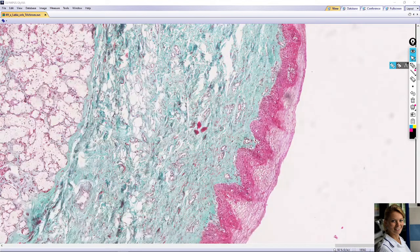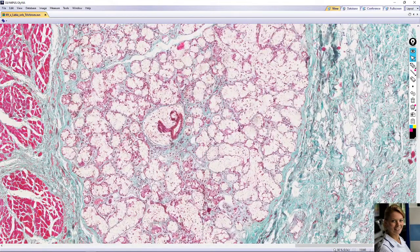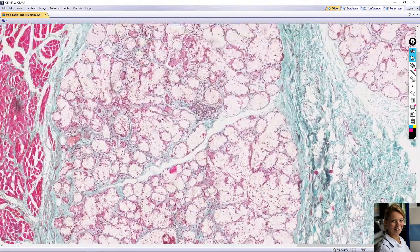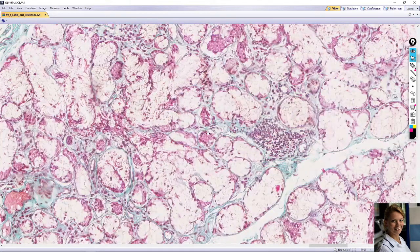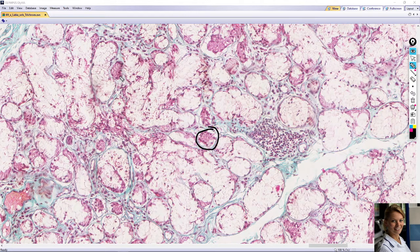Beneath the epithelium is connective tissue called the lamina propria, which contains a mixed serous-mucous gland. The serous cells have round nuclei. Here is a serous gland with dark, round nuclei and basophilic cytoplasm due to zymogenic granules. Here is also a secretory part of this gland.